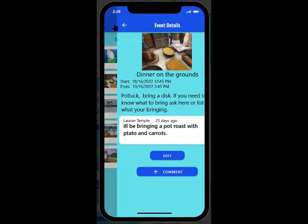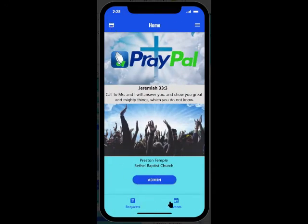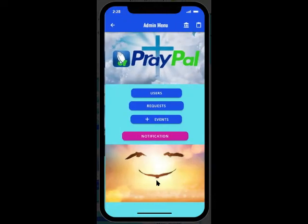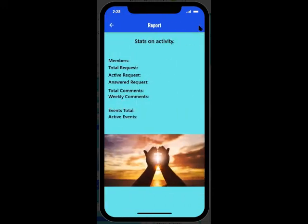This allows you to track down all the comments, requests, and events that you have. You can go to the Administrator section. You can click on Reports and look at all the statistics that you've collected for these prayer requests and events, basically.